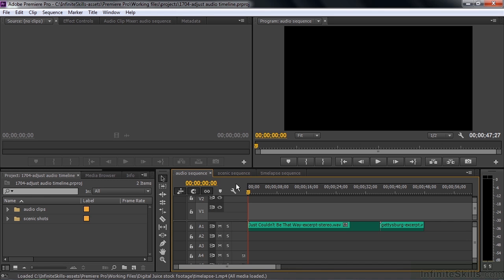We're working in the Creative Cloud version of Premiere Pro rather than the CS6 version. The timeline controls are different enough in the Creative Cloud version that it warrants a different lesson. We're going to change volume and panning on clips in several different sequences.